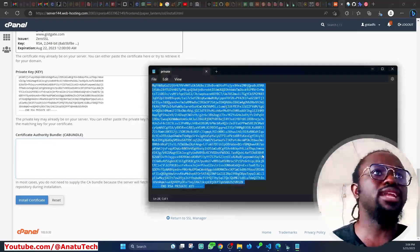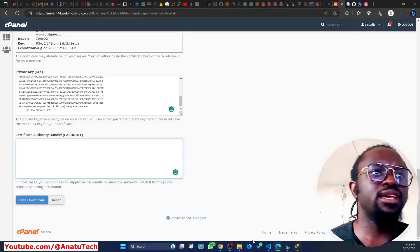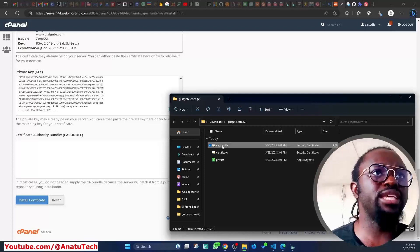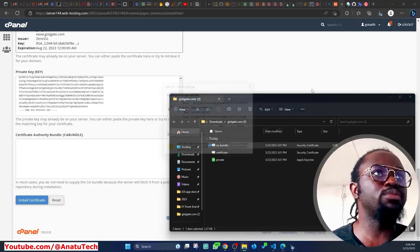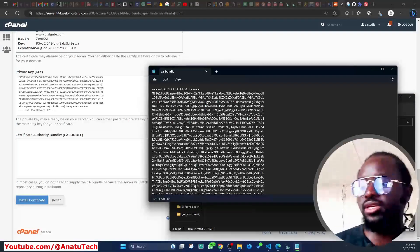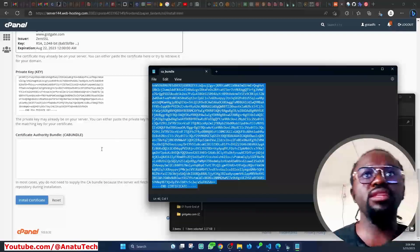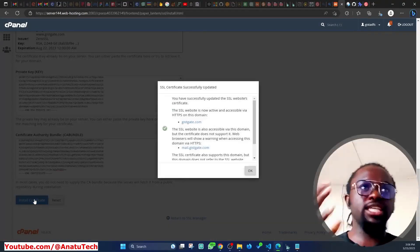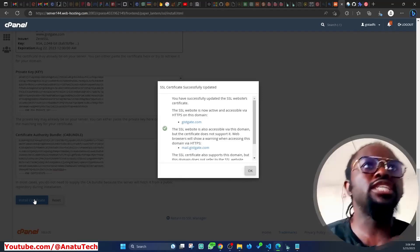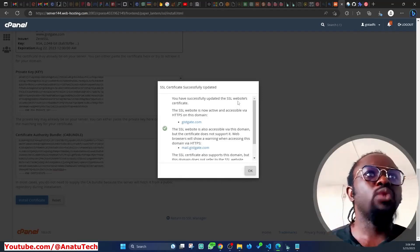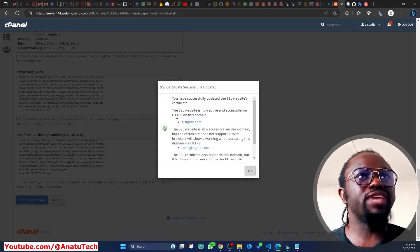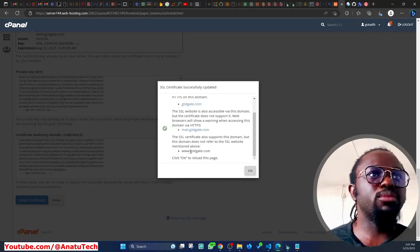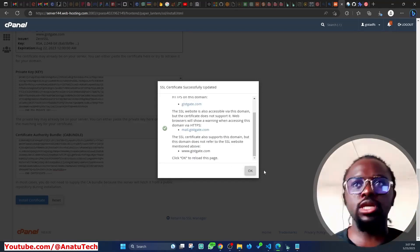The last part is the CA bundle. I'll right-click it, open with Notepad, copy everything, and paste it into the Certificate Authority Bundle field in cPanel. Once that's done, I click 'Install Certificate.' It installs, and it says: 'You have successfully updated the SSL website certificate. The SSL website is now active and accessible via HTTPS on gsgate.com and www.gsgate.com.'